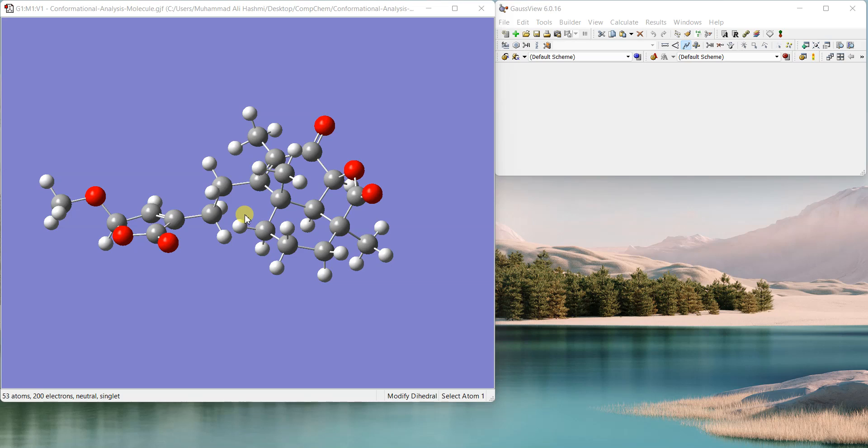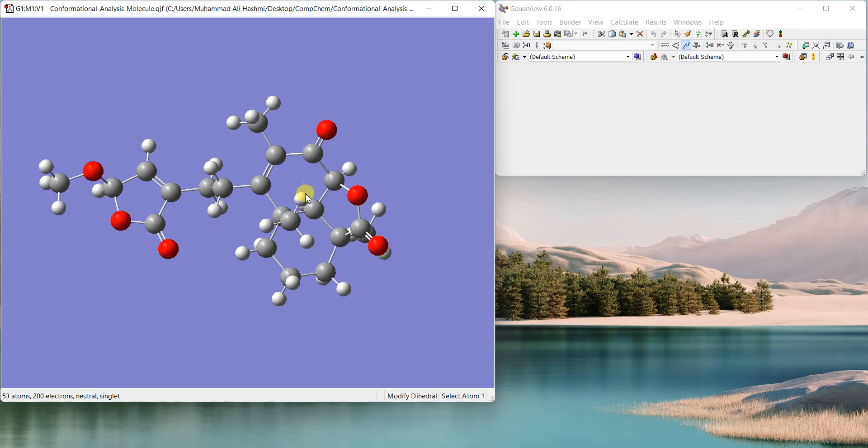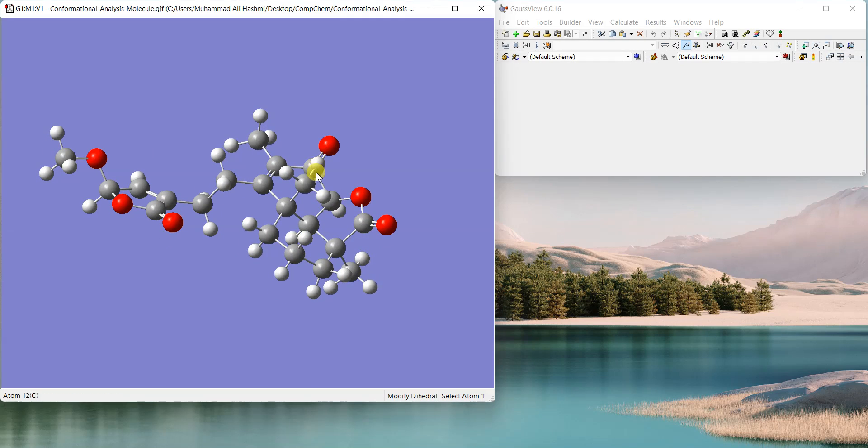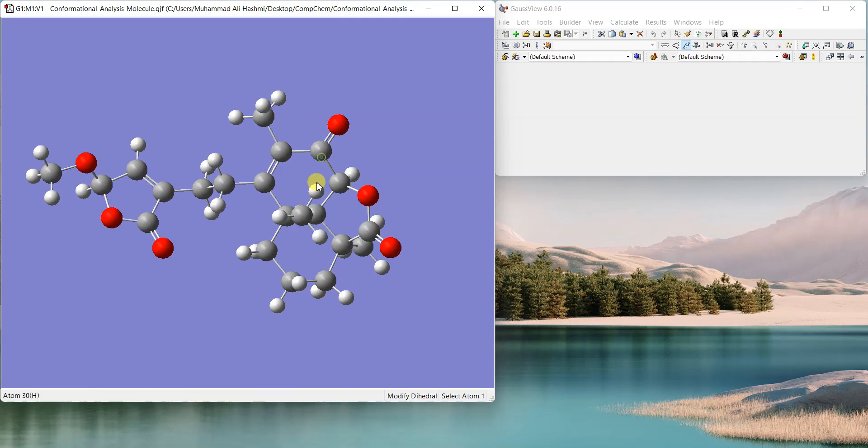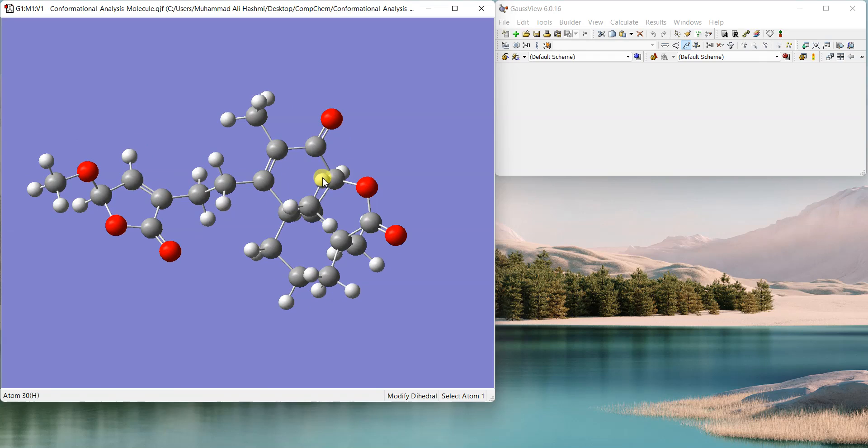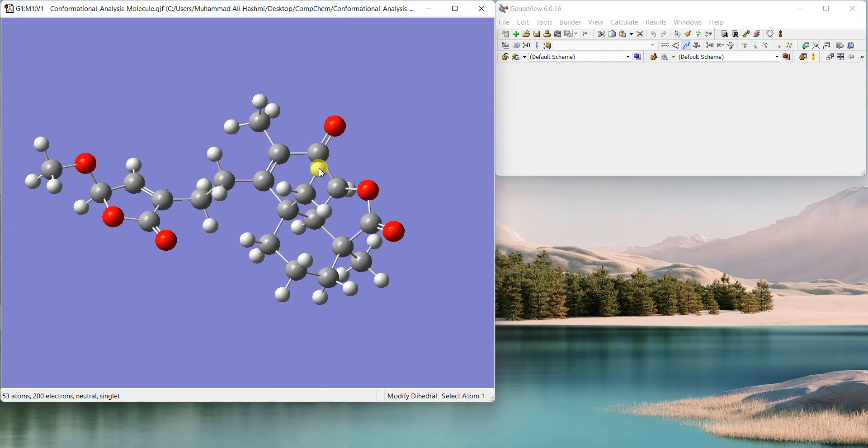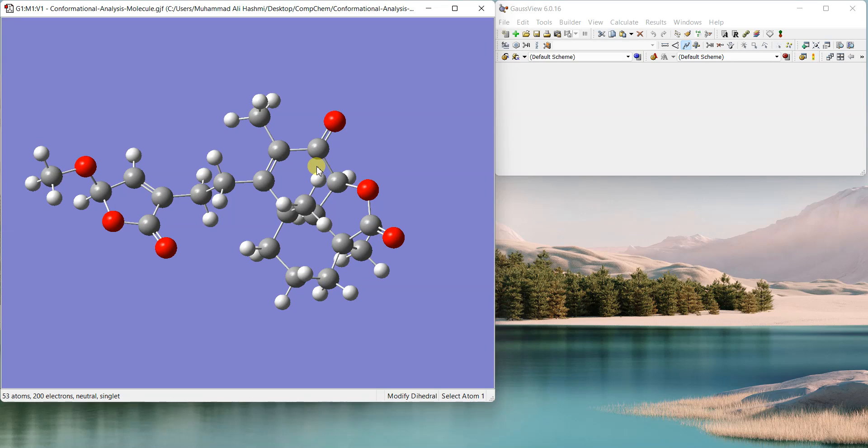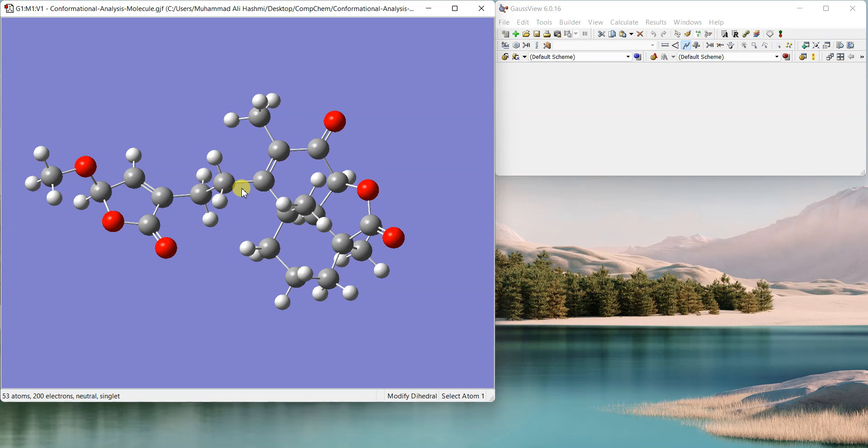I prefer doing it using GaussView and Gaussian. Here I have an example molecule which has quite a few rotatable bonds and it can adopt many different conformations in solution. I'm going to do a simple conformational analysis, basically a potential energy scan where I'll rotate different dihedral angles and then draw the potential energy surface where I can get the low energy conformers or structures.